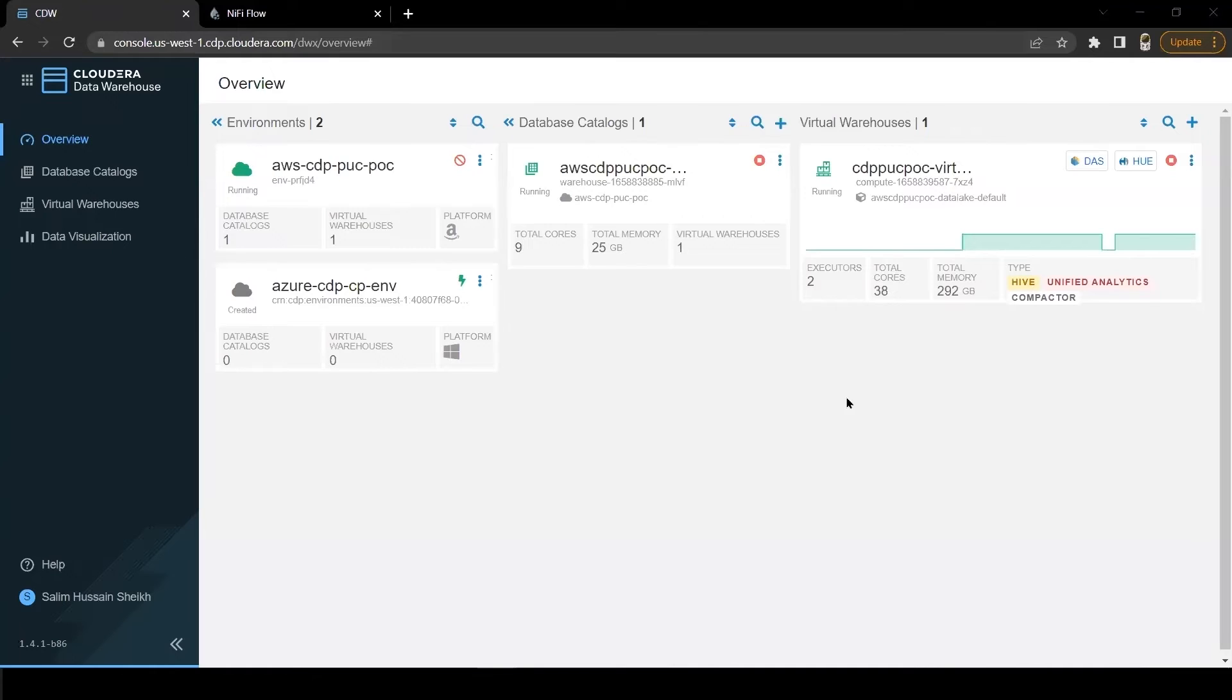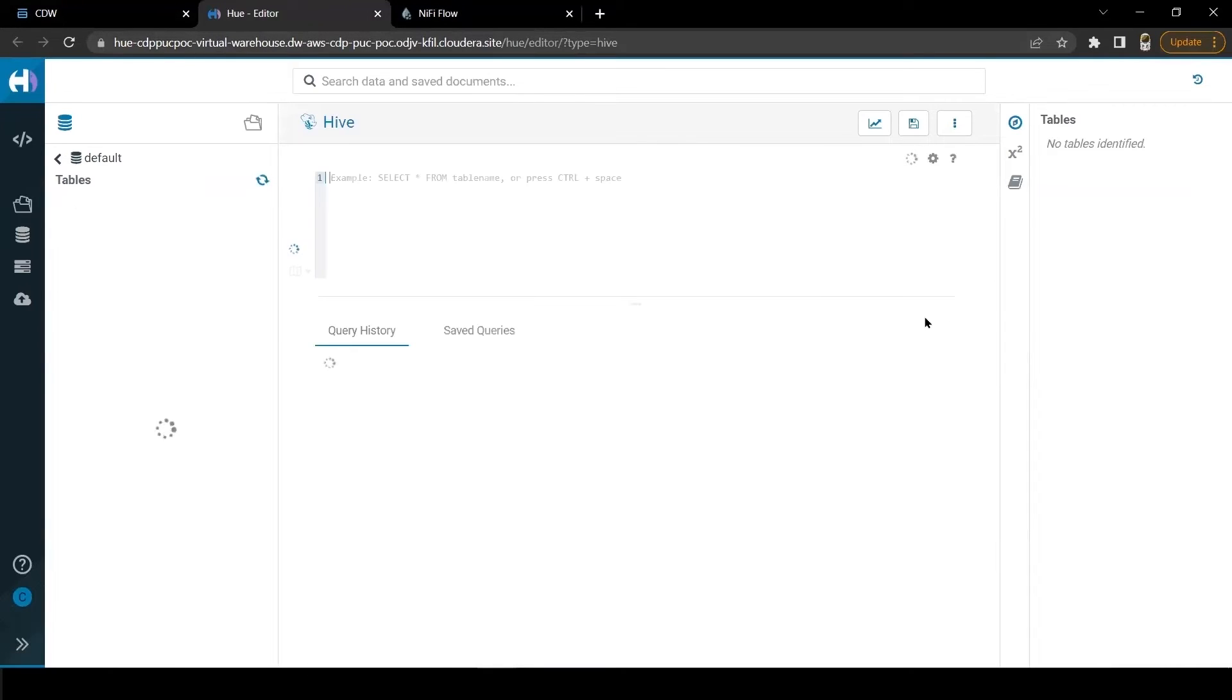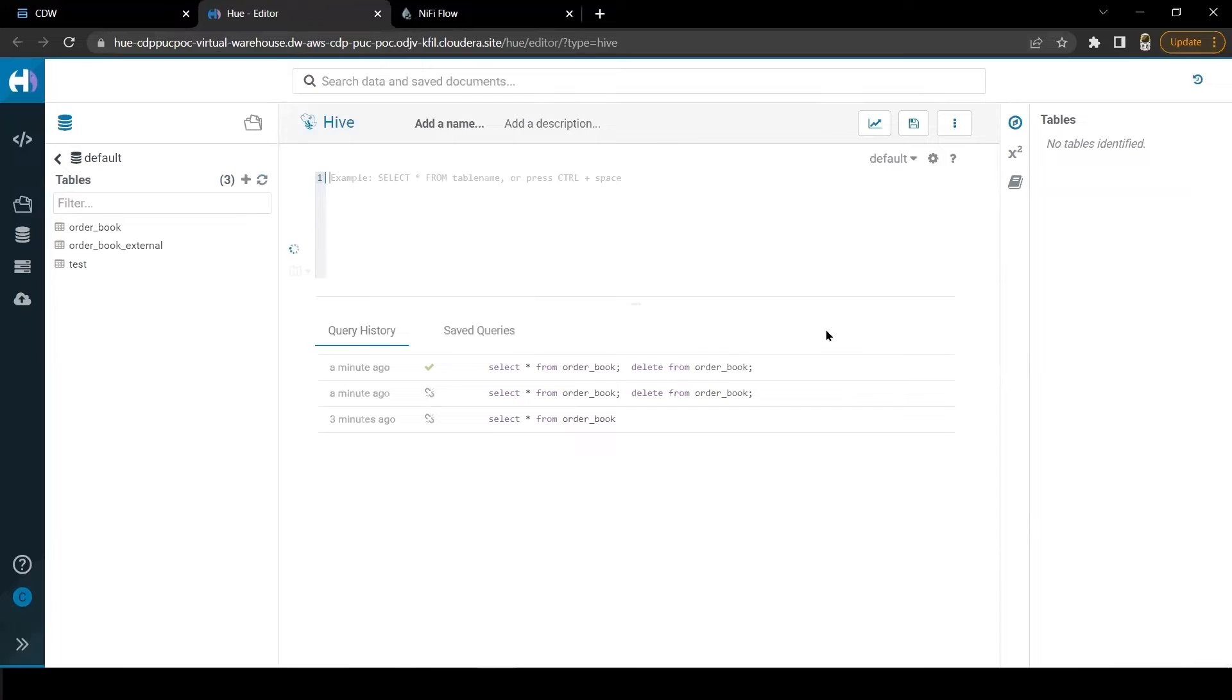As you can see on the screen, our virtual warehouse is ready. Let me open here and show you the Hive transaction table into which we are going to ingest data. This is the order book data table.